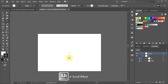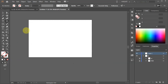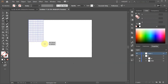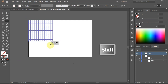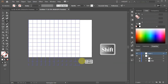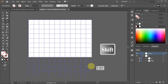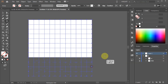Zoom out. Set the stroke and the fill to none. Click on the top intersection, hold and drag. While you are dragging your mouse, press the shift key as well to constrain. Drag it all the way down until the whole artboard is covered with the grid.